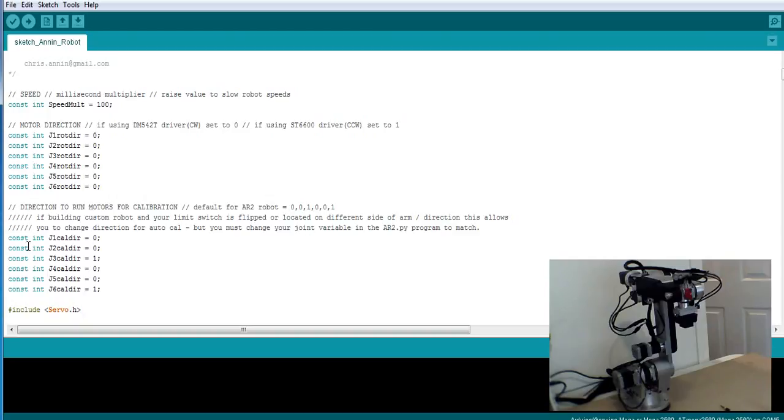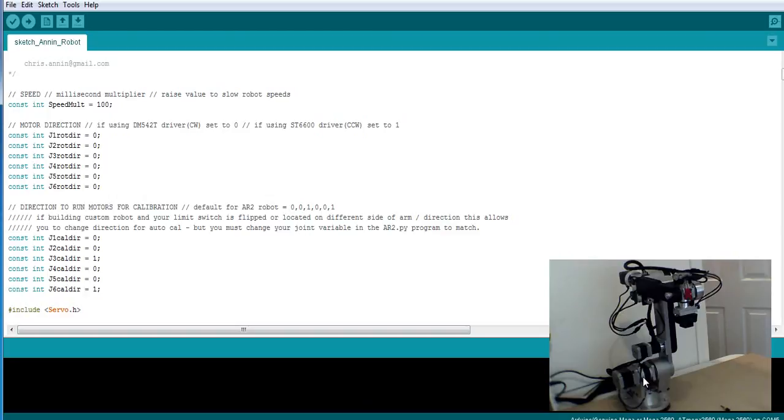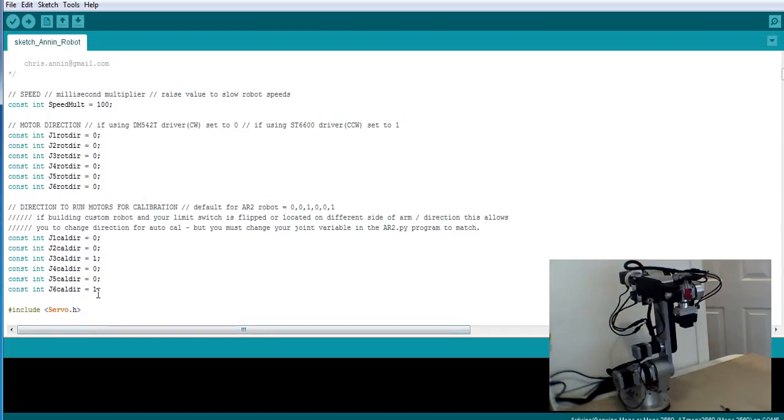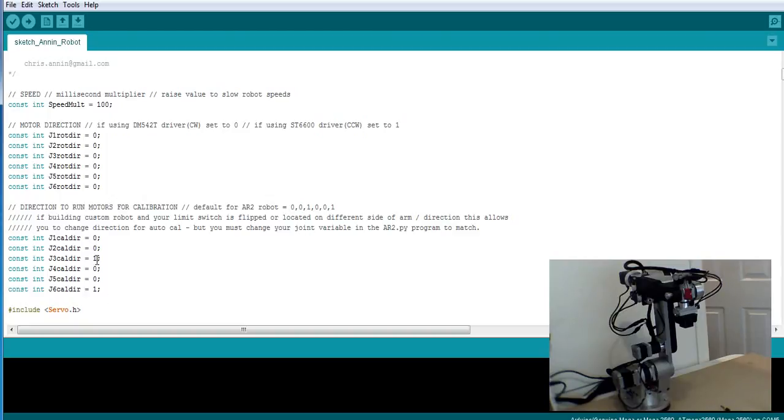The next thing to talk about is these values. Calibration is a separate procedure, so these control which direction the joint turns during the calibration procedure. With the physical construction of my robot, I was able to put the limit switches in such a way that most of my axes would go in the negative direction and then zero out on their far negative limit. A couple of them had to bottom out on their positive limit, so these values let you set the direction your robot's going to turn when you calibrate to get to that limit switch. If you've built a robot that is physically different than mine or is a mirror image, and your limit switch is on the opposite side of the joint, you just flip this number from a 0 to a 1, or a 1 to a 0.